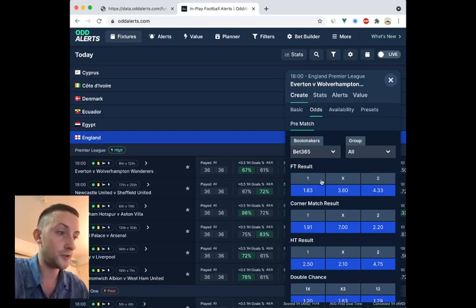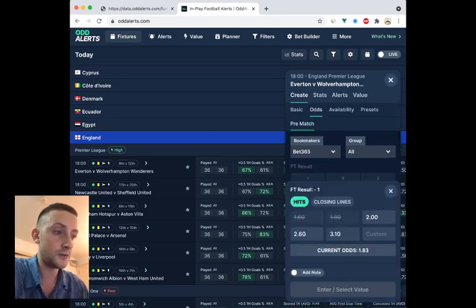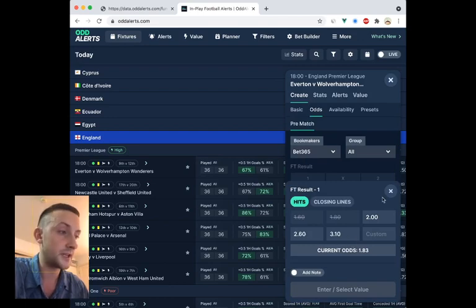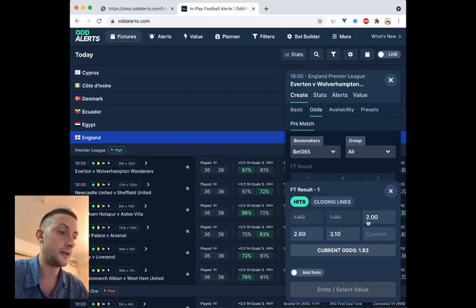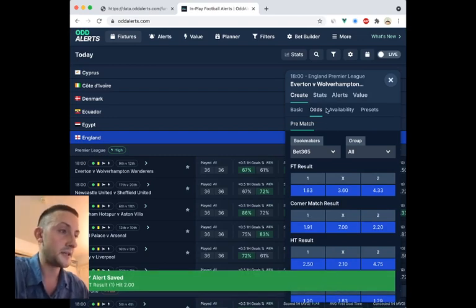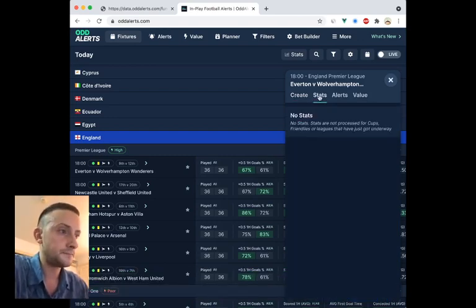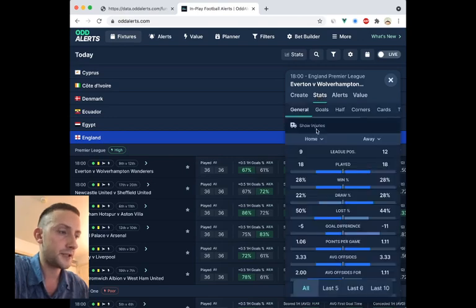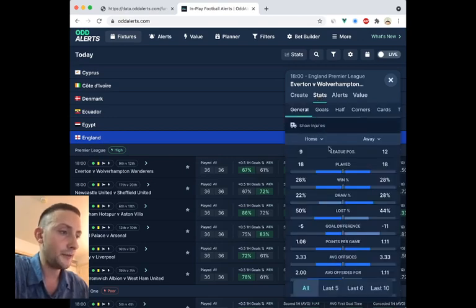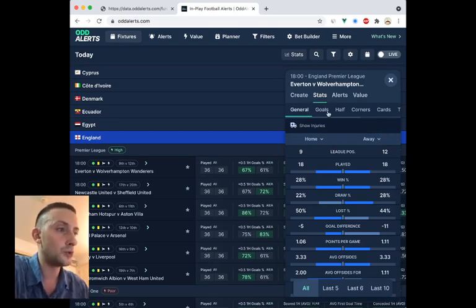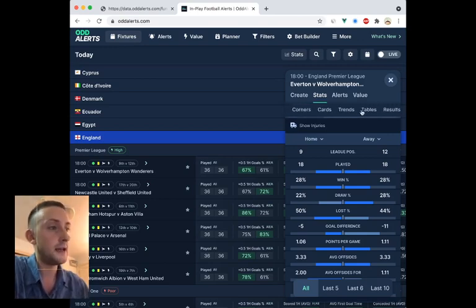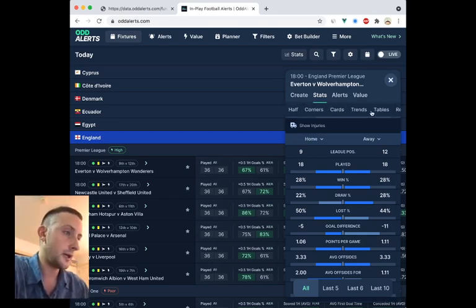If you want to set an alert on any of these odds, you just click on the odds and then set your desired outcome, desired odds. So I could just say evens, set the alert and that's set. But we're going to be looking at stats for this video. Now it'll take a second for the stats to load. This is the first of the pages: we've got general, goals, stats by half, corners, cards, trends, tables and results.